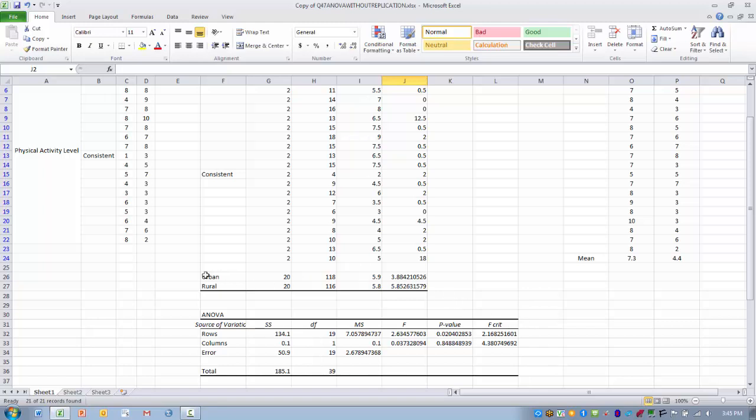But area of residence, urban versus rural, does not have a significant effect on stress level as exhibited by these two means.